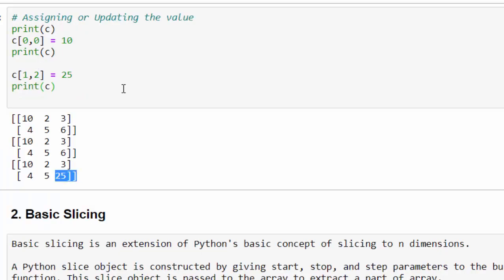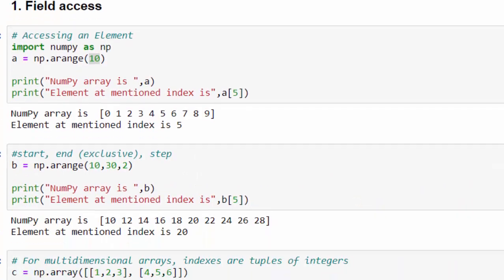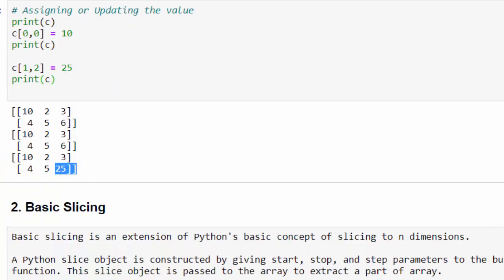This is how we have to update the values either in the single dimension or multi-dimensional array. Hope you got a clear picture how to access the element and also how to update the values in the NumPy array.